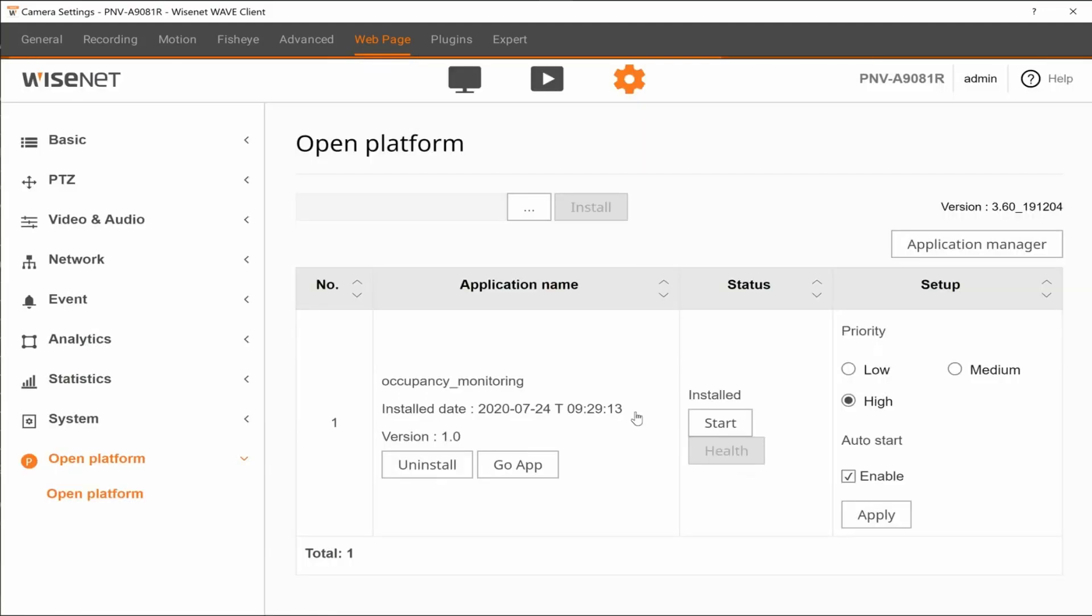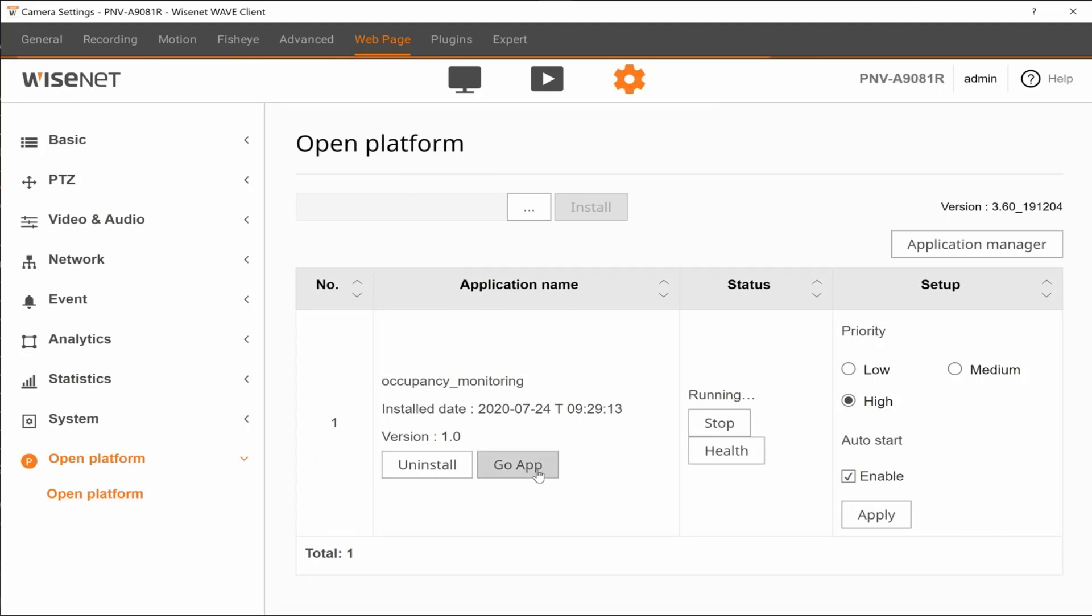Next, we need to hit the Start button to start the app for the first time. Now that the app is running, you can hit the Go App button to launch the application's web page to configure it.